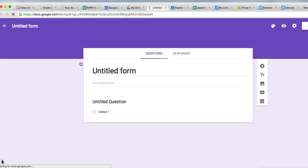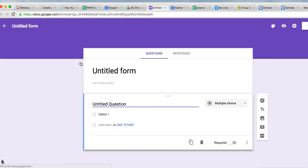If your interface looks like this and you have Questions and Responses right up at the top of the screen, you are in the new version of Forms.